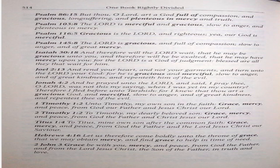Jonah 4:2. And he prayed unto the Lord, and said, I pray thee, O Lord, was not this my saying, when I was yet in my country? Therefore I fled before unto Tarshish. For I knew that thou art a gracious God, and merciful, slow to anger, and of great kindness, and repenteth thee of the evil. 1 Timothy 1:2. Unto Timothy, my own son in the faith, grace, mercy, and peace from God our Father, and Jesus Christ our Lord. 2 Timothy 1:2. To Timothy, my dearly beloved son, grace, mercy, and peace from God the Father, and Christ Jesus our Lord.